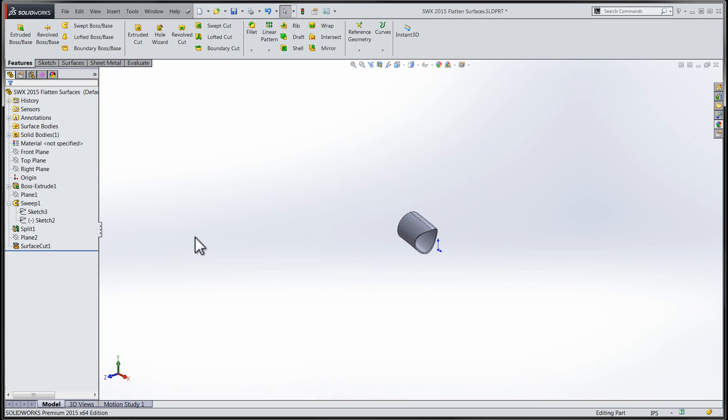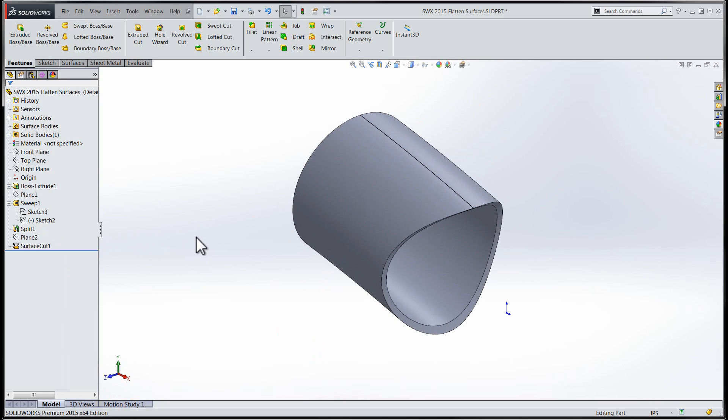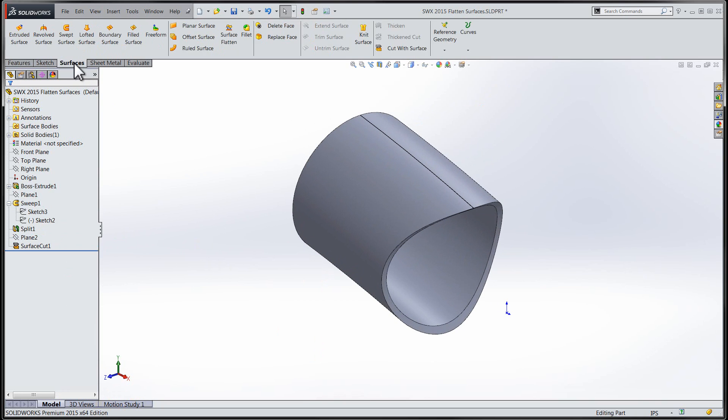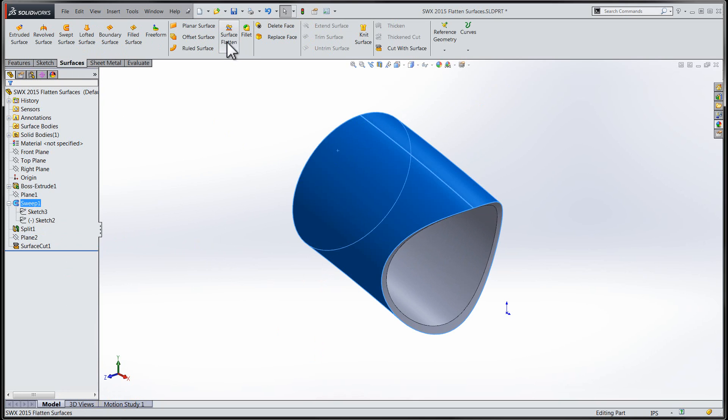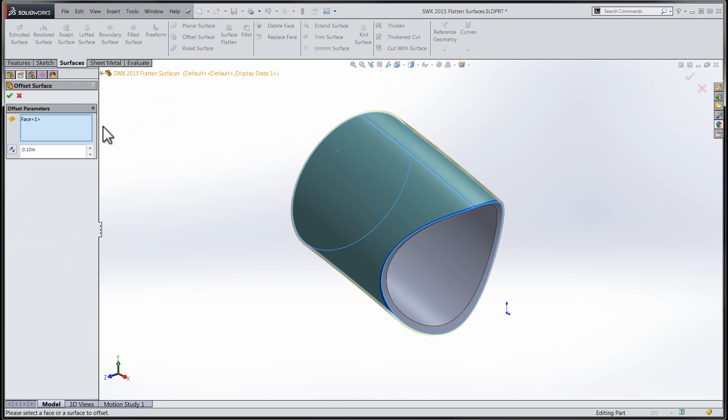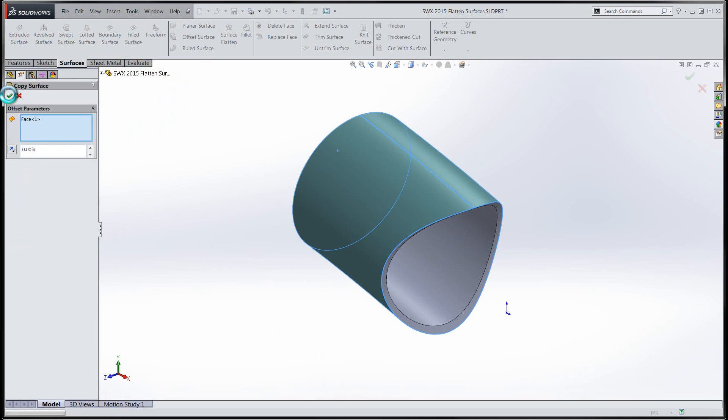SolidWorks has included functionality in this latest release that will allow me to copy the surface of the pipe and flatten that complex surface with the ability to export the flattened shape into a DWG file.